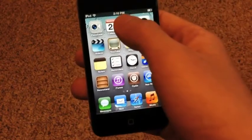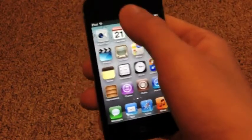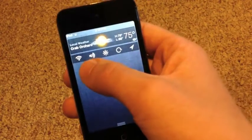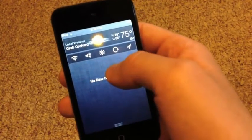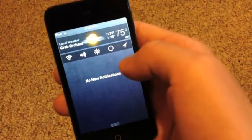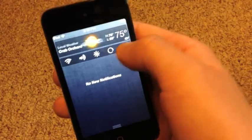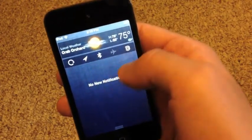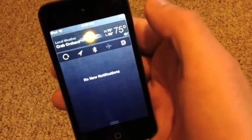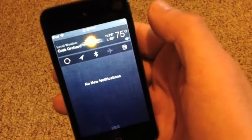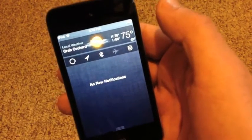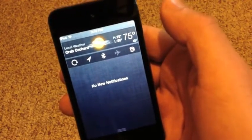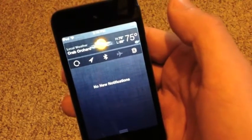Basically what you do is after downloading the tweak you use the notification center and right here it has the wifi, sound, brightness, lock rotation, location, bluetooth, airplane mode and respring. If you have an iPhone 4 or any iPhone at all and you're running iOS 5 and you install this tweak, you will have a few more options like enable or disable 3G.